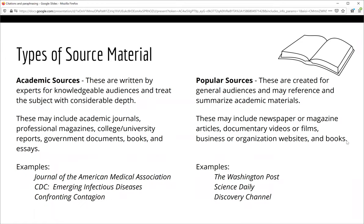You will often hear your instructors speak about academic sources. What exactly are they, and how are they different from popular sources or popular media? Academic sources are texts written by and for people who have considerable training or knowledge in a particular field. These sources may include academic journals, professional magazines, college or university reports, government documents, books, and essays.